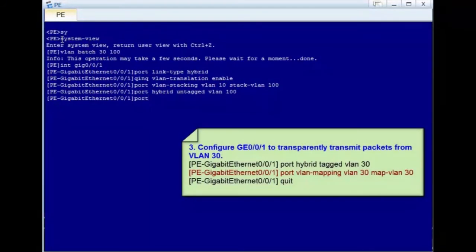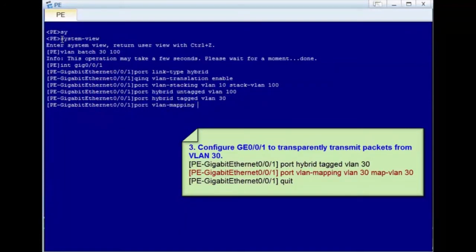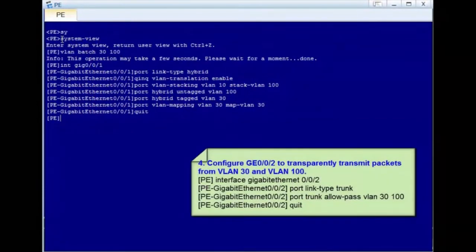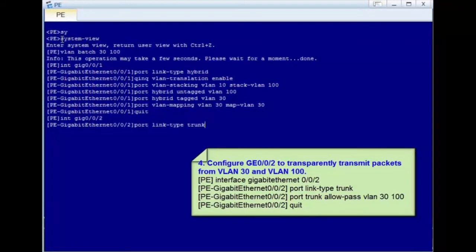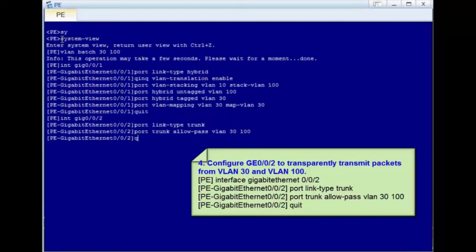Step 3: configure GE0/0/1 to transparently transmit packets from VLAN 30 and configure VLAN mapping to map the VLAN to itself from which single-tagged packets need to be transparently transmitted. Step 4: configure GE0/0/2 to transparently transmit packets from VLAN 30 and VLAN 100. Run the port link-type trunk command to set the link type to trunk, and run the port trunk allow-pass VLAN 30 100 command to add GE0/0/2 to VLAN 30 and VLAN 100.